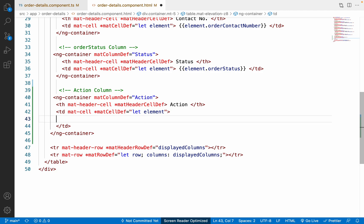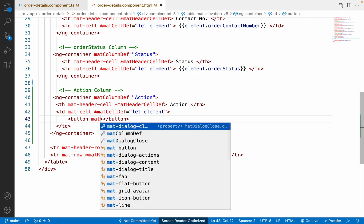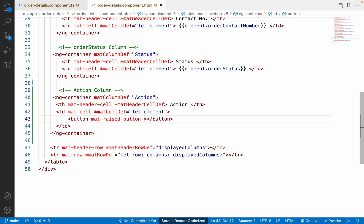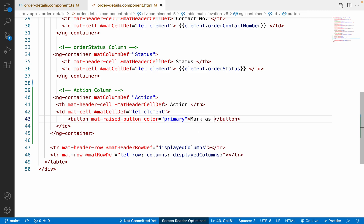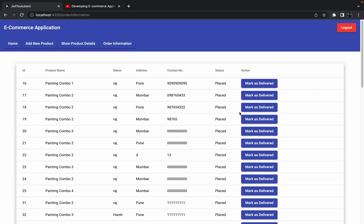Remove the existing cell content and instead add a button with class `mat-raised-button`, color set to `primary`, and text 'Mark as Delivered'. Save these changes and let's see what happens on the UI.